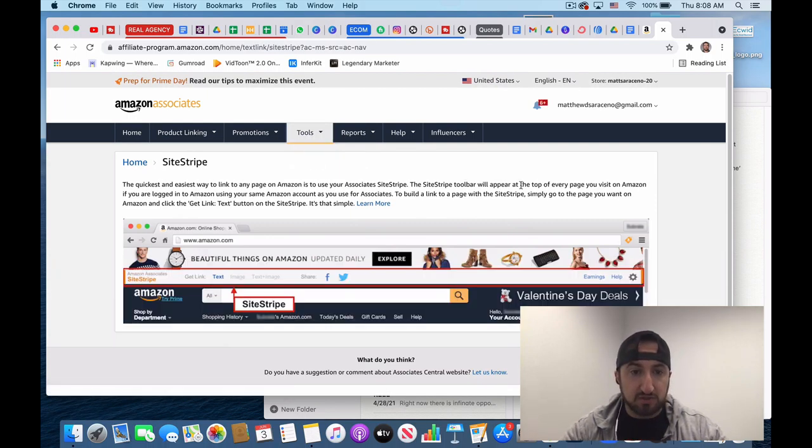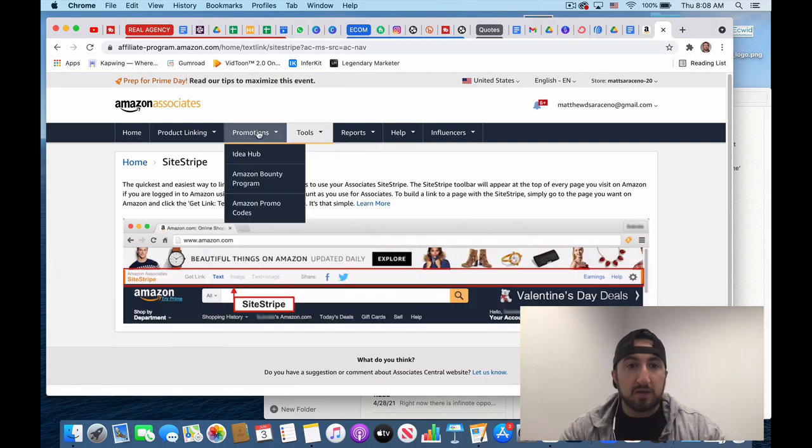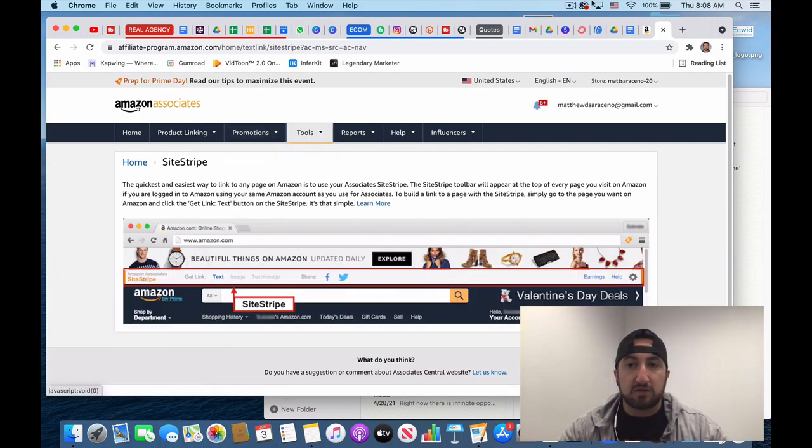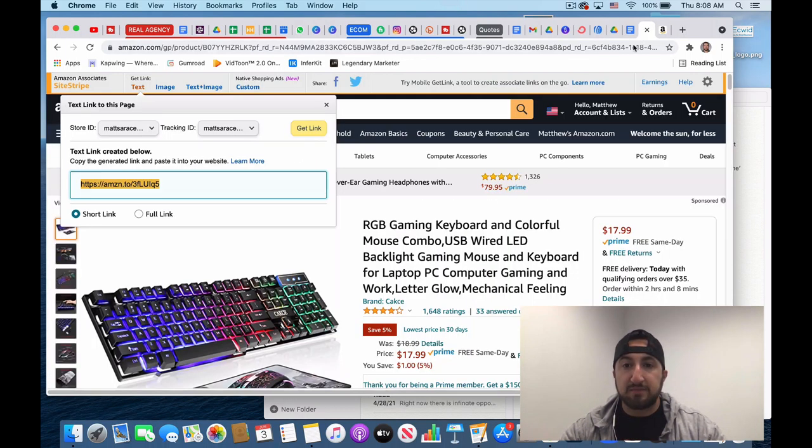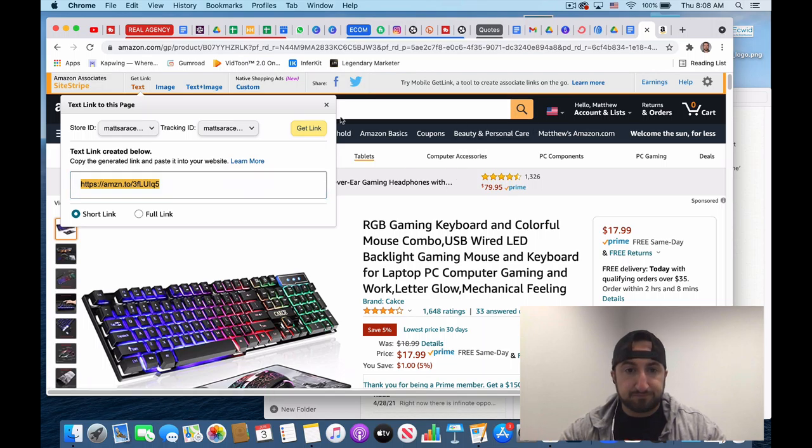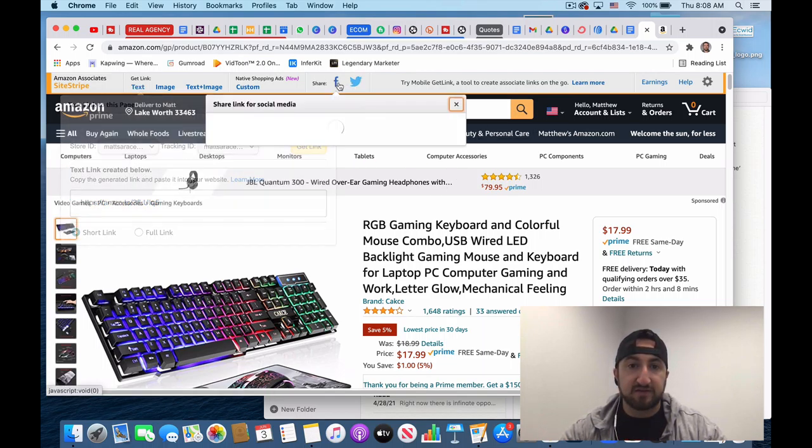You also have SiteStripe. So that's something that when you're on Amazon, you can literally easily share that to Facebook.